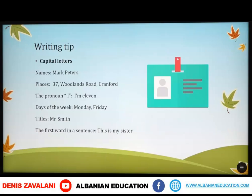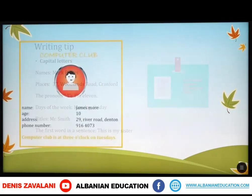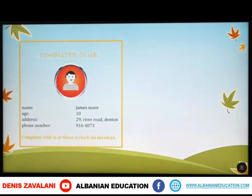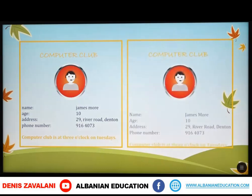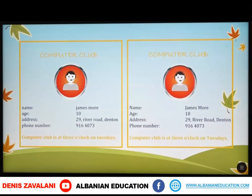Let's continue with another membership card. Here we have a computer club, but in this membership card there are many mistakes. So we are going to correct them. Computer club — and as you see, we use capital letters in an appropriate way.